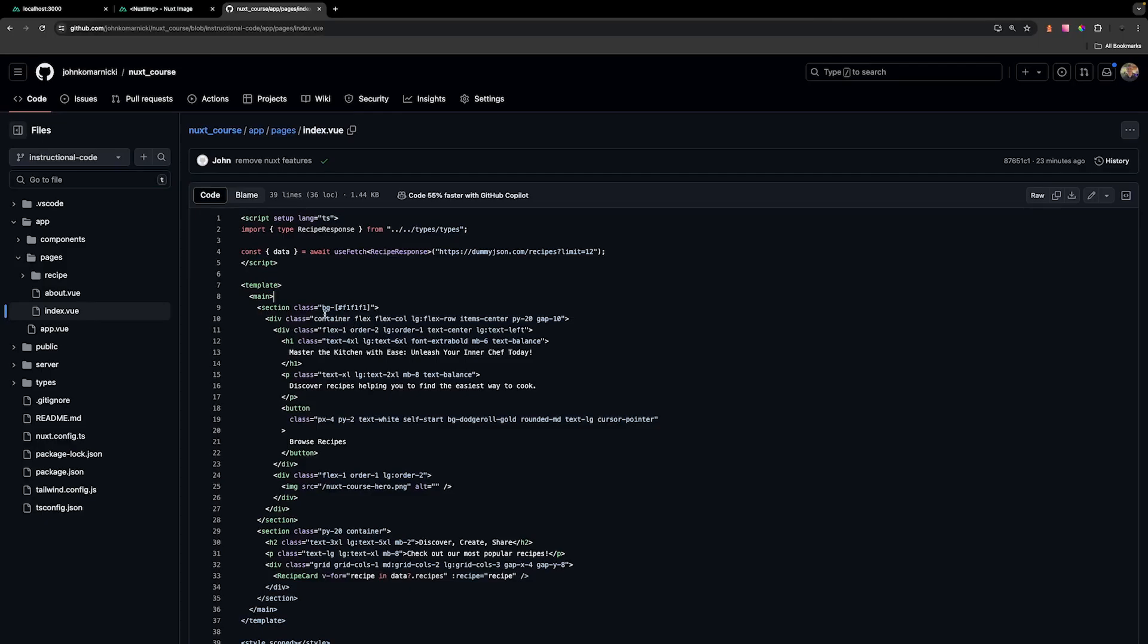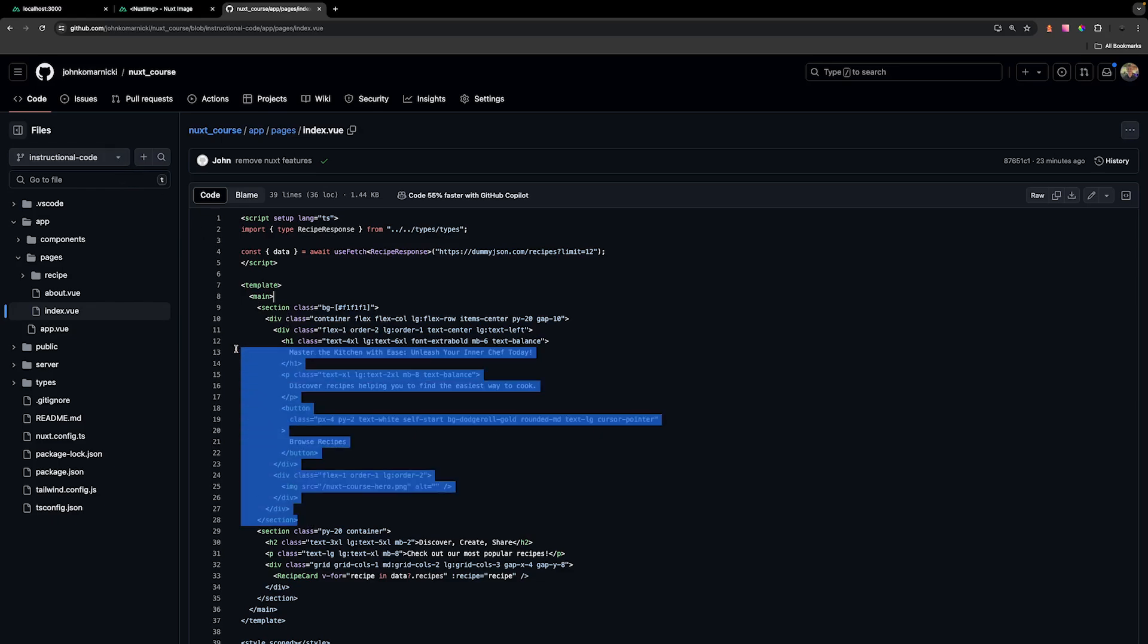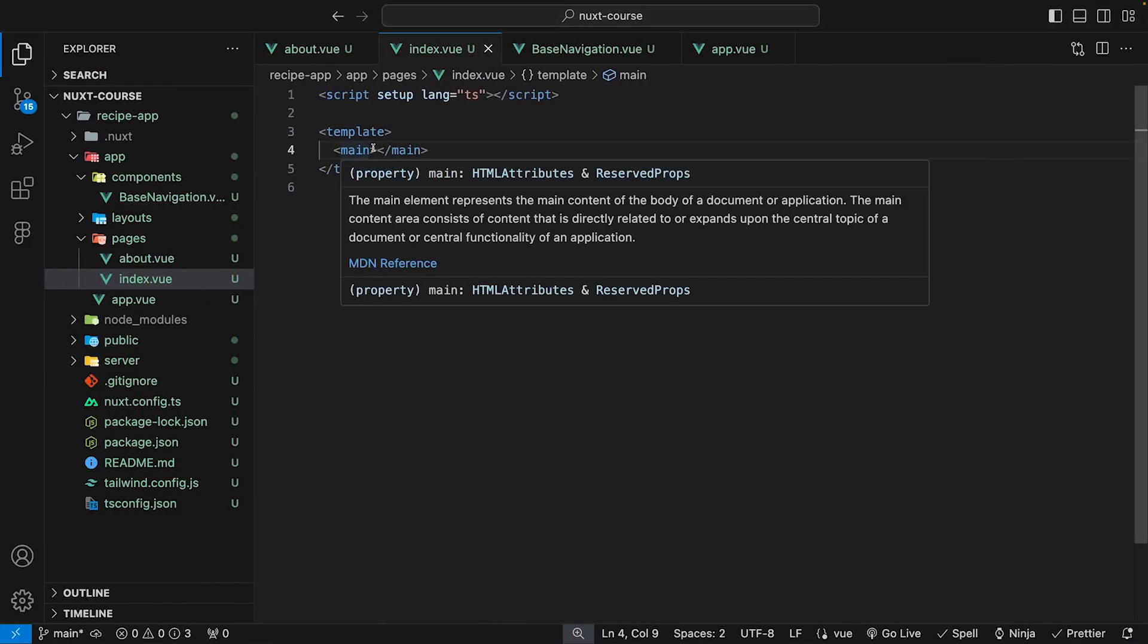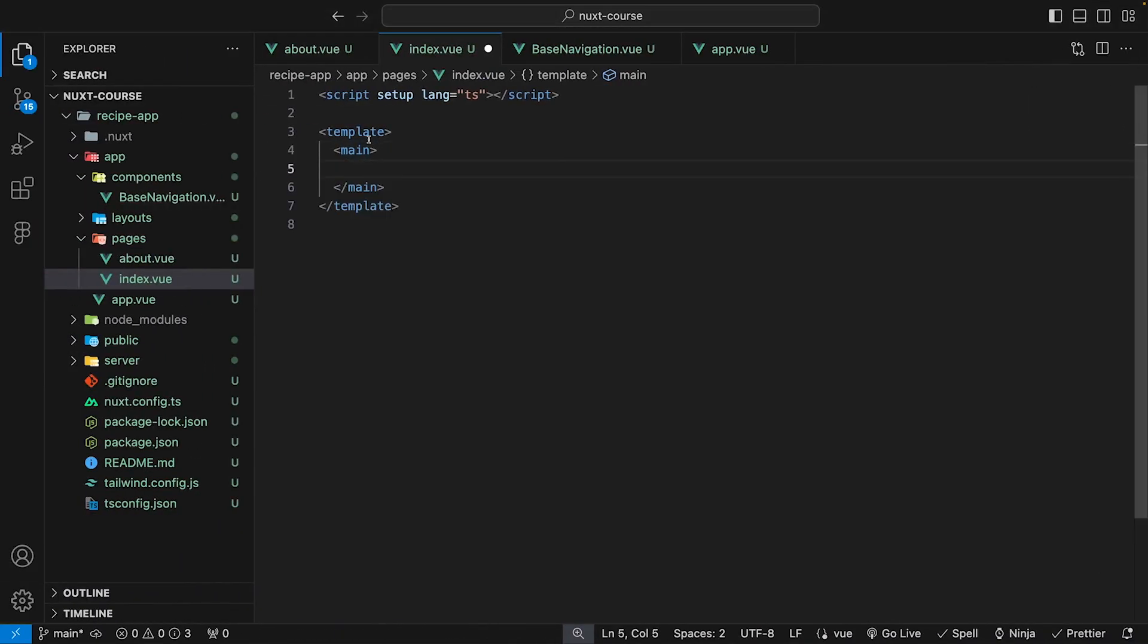Then over on the GitHub repo, make sure that you're still under the instructional code branch. We're gonna grab this first section, which contains our hero. So we can copy this, and then we can just paste it into our main tag here inside of our index.vue.